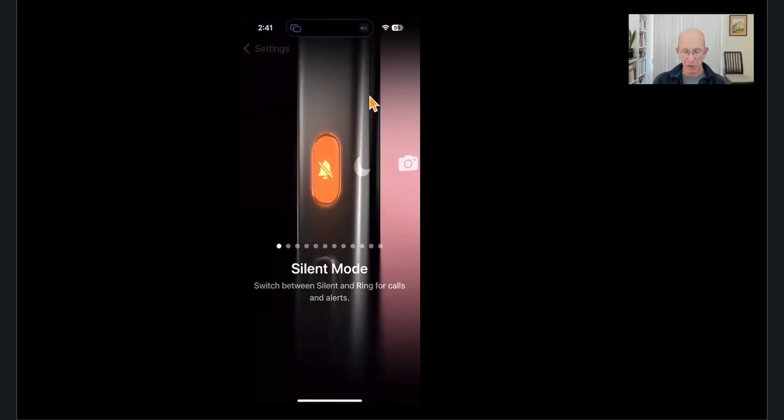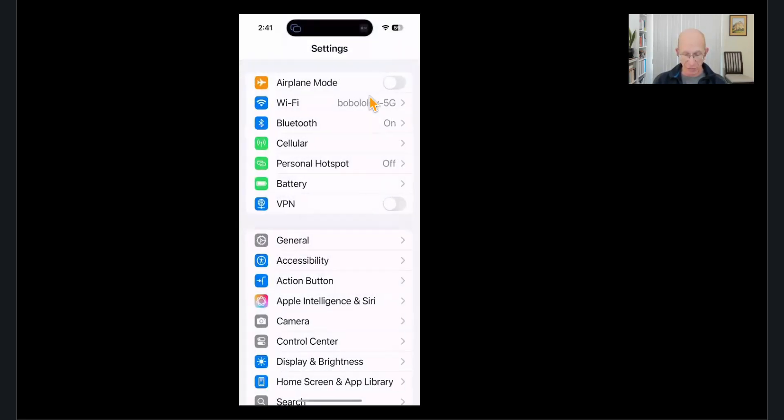So just in the settings for action button. So instead of a mute button, it is a multi-purpose button. But it only can have one purpose at a time.